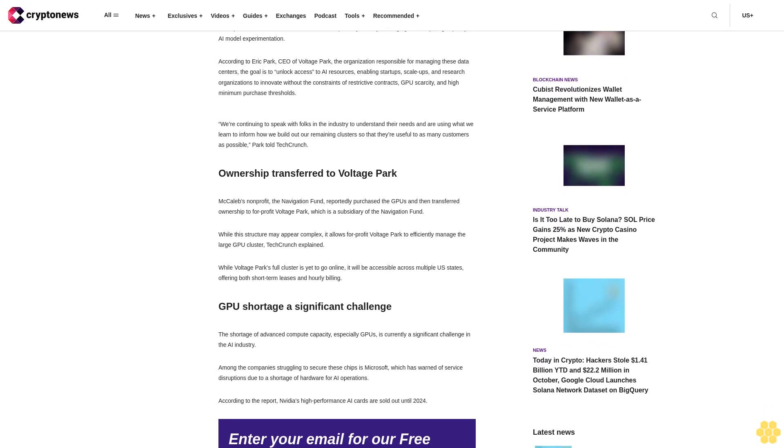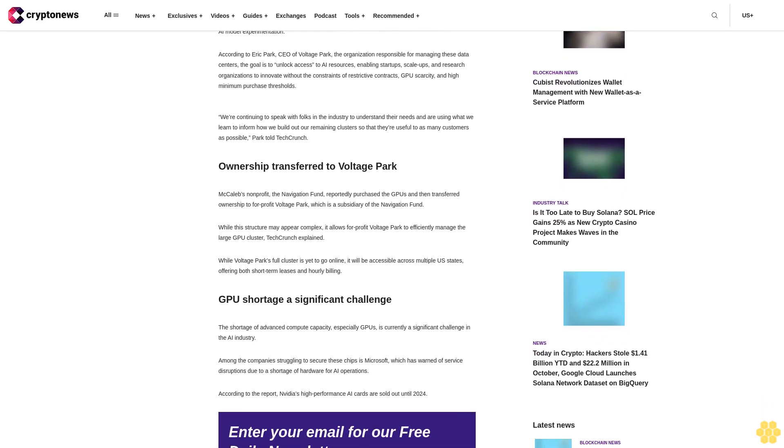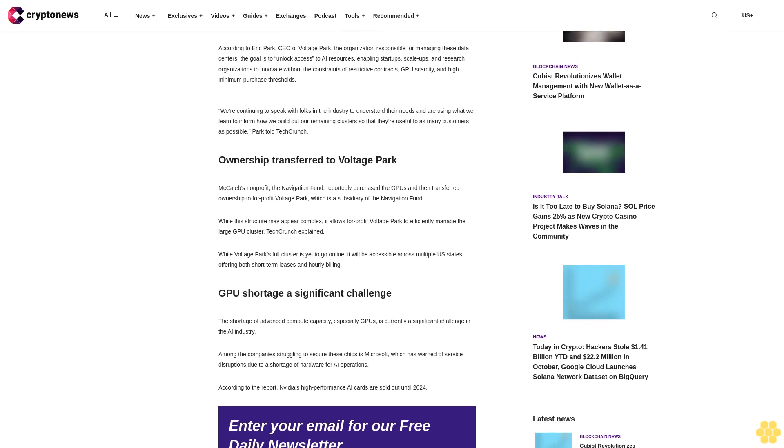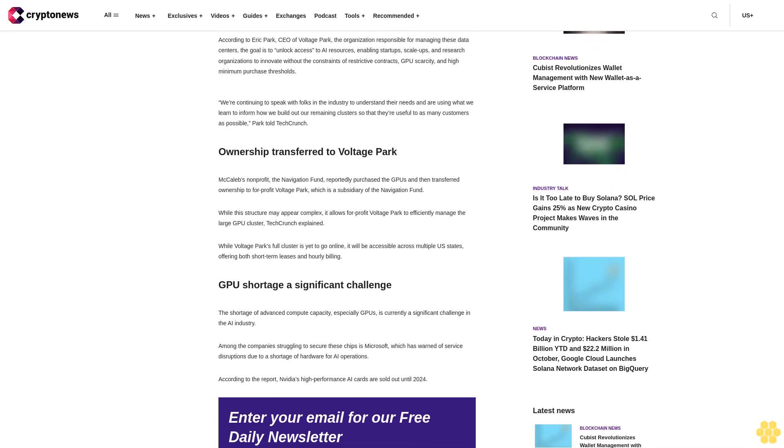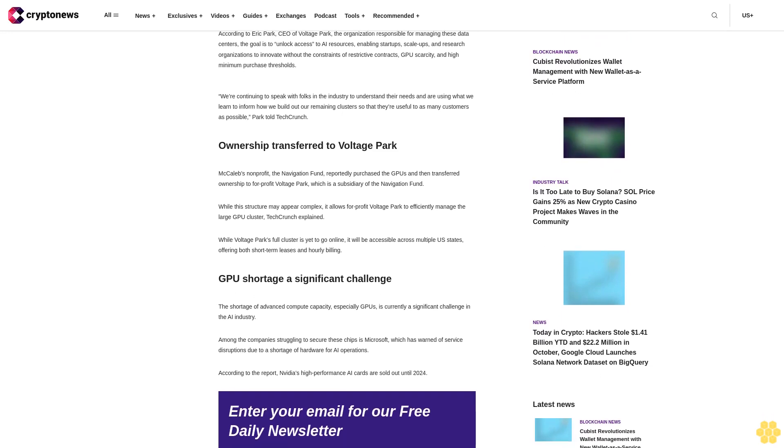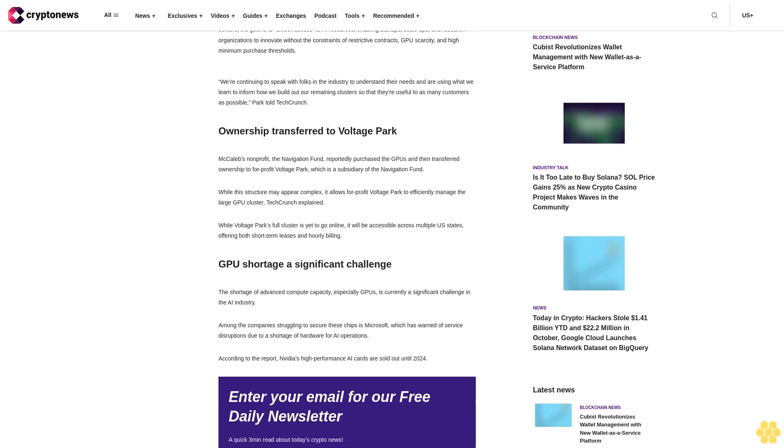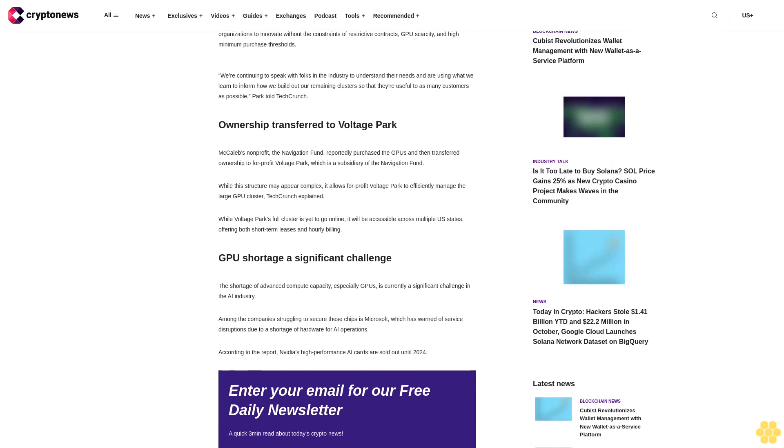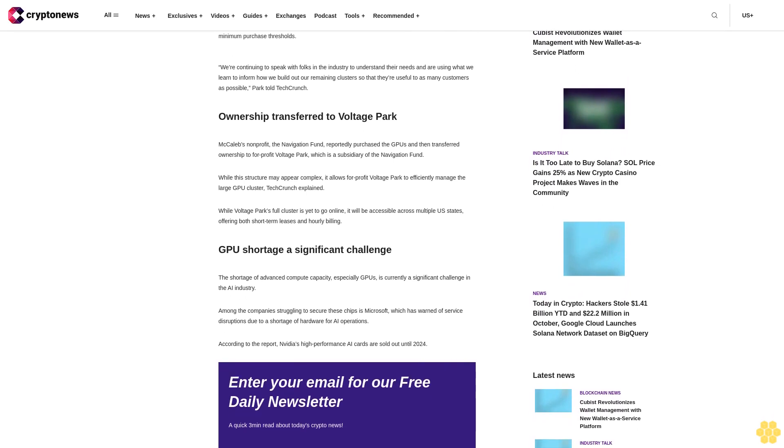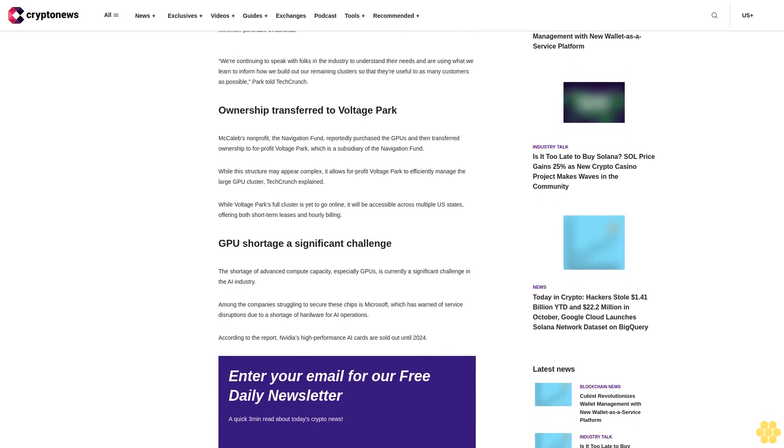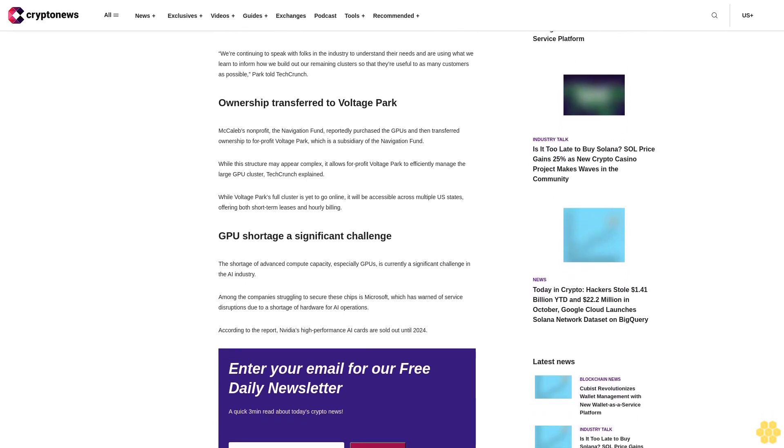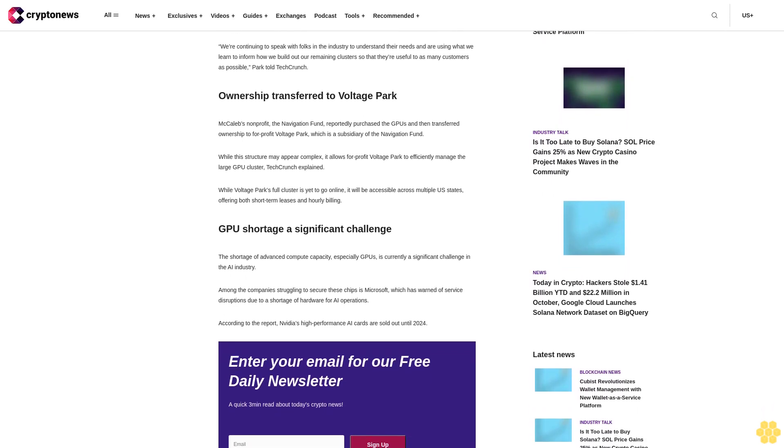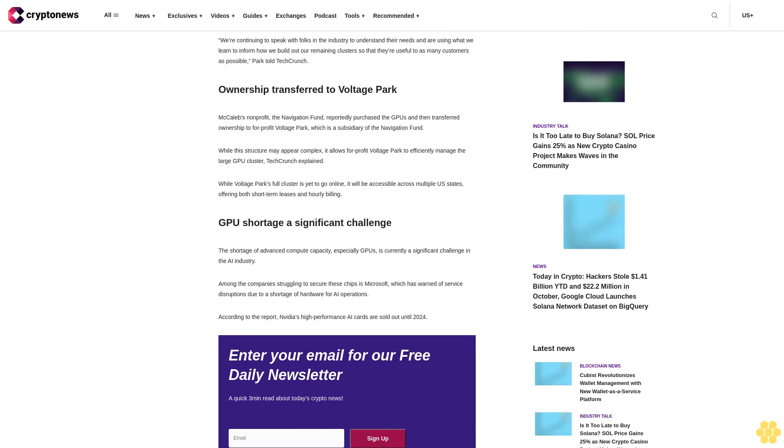We're continuing to speak with folks in the industry to understand their needs and are using what we learned to inform how we build out our remaining clusters so that they are useful to as many customers as possible, Park told TechCrunch.